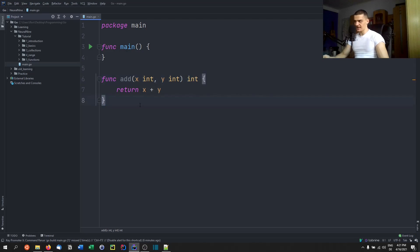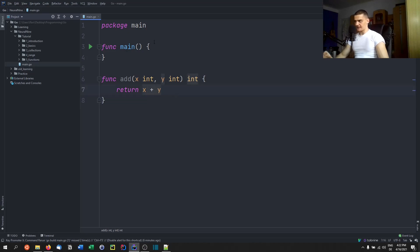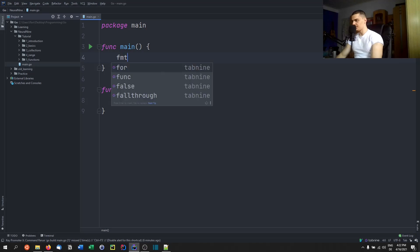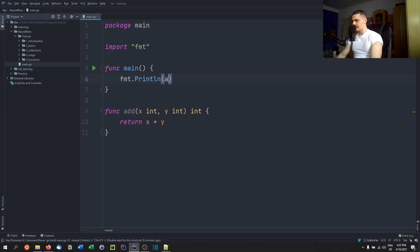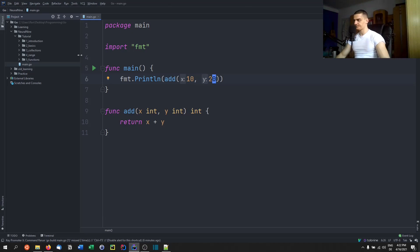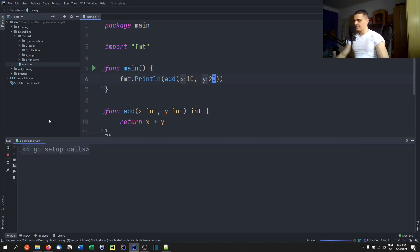So in this case, this function takes two integers as a parameter, x and y. It returns an integer, which is the sum x plus y. So if I call this here, FMT dot print line add 10 20, you're going to see that this is going to print 30. As you can see down here.